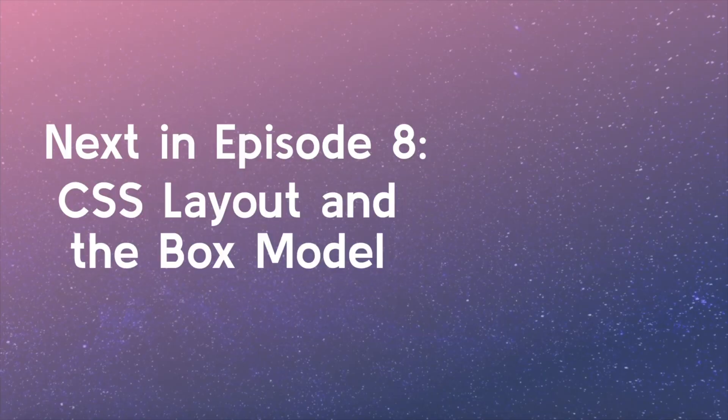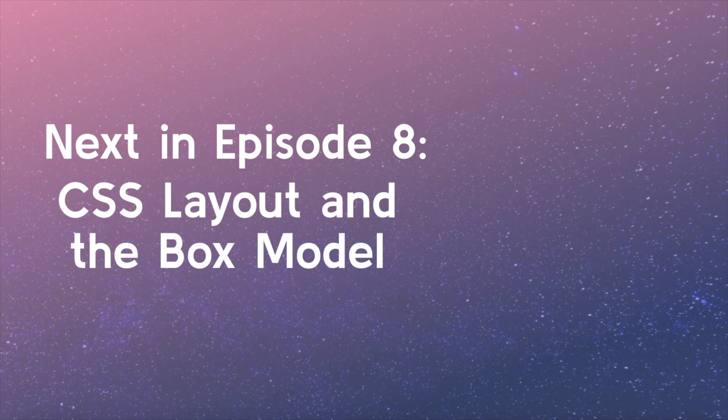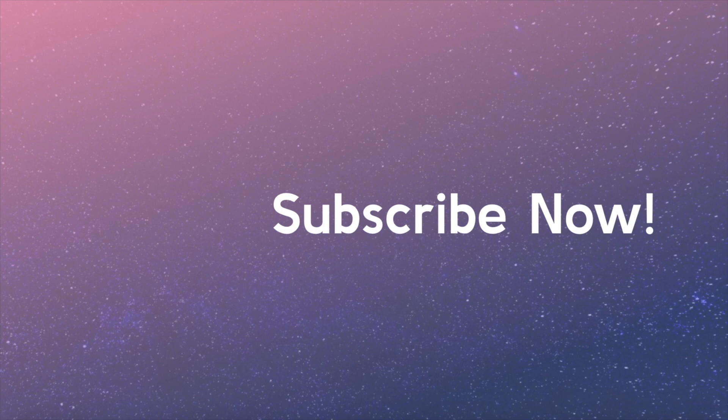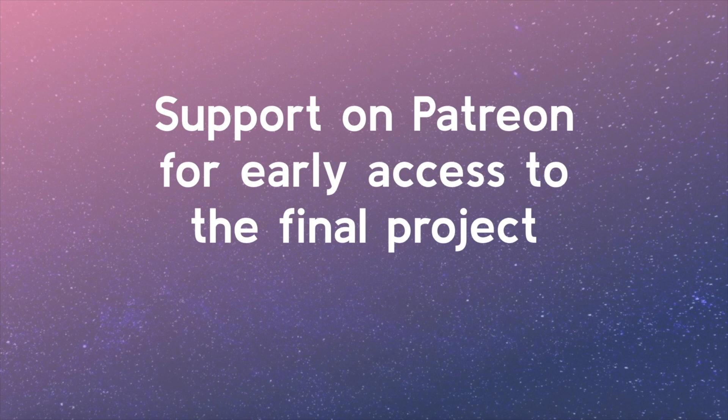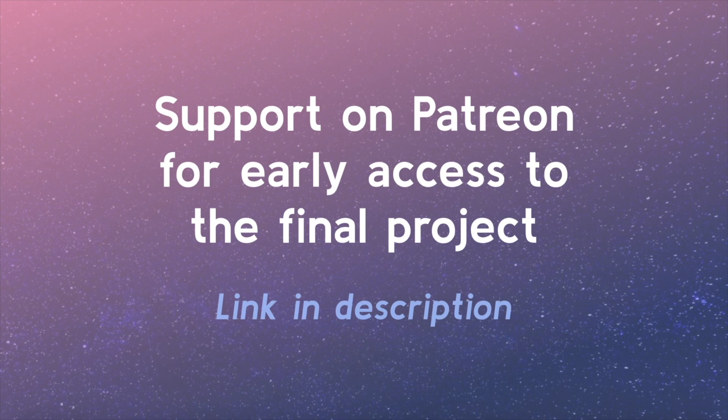Stay tuned for the next video where we will learn about CSS layout and the box model. Be sure to subscribe! And if you're interested in early access to the final course videos and other future perks, support this project on Patreon. The link is in the video description.